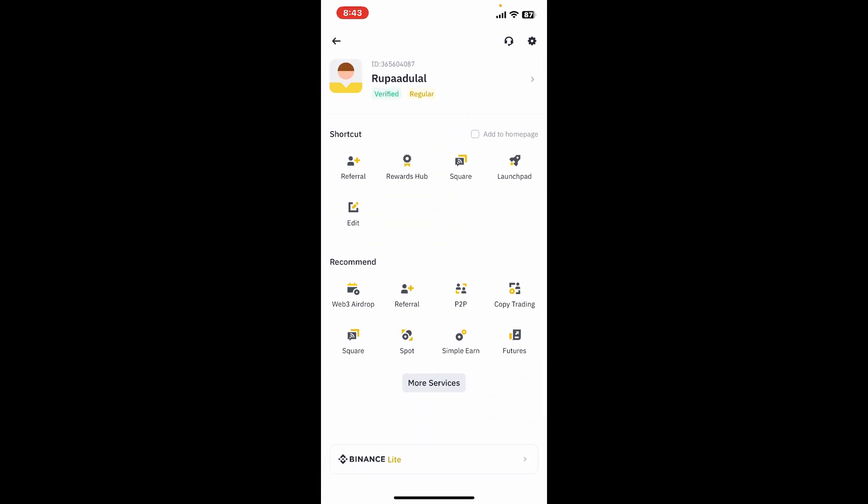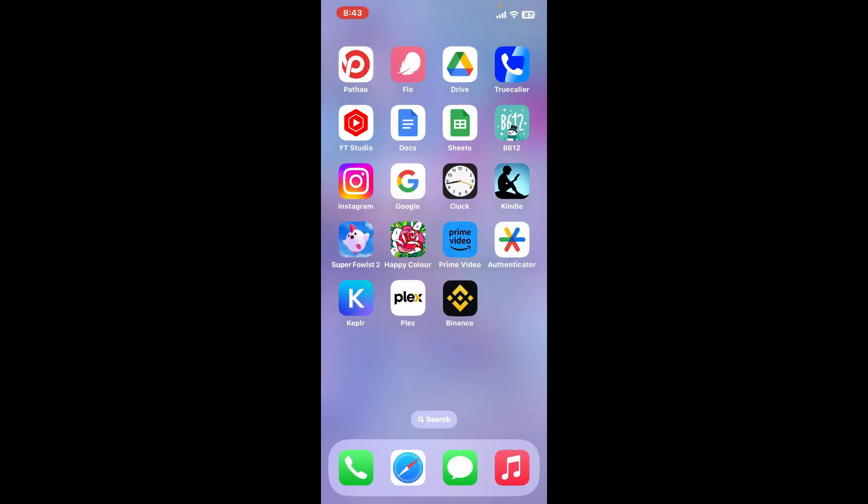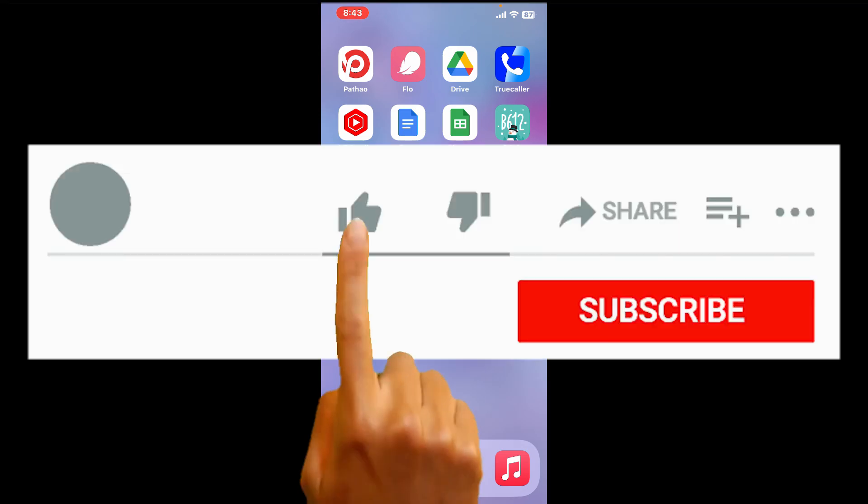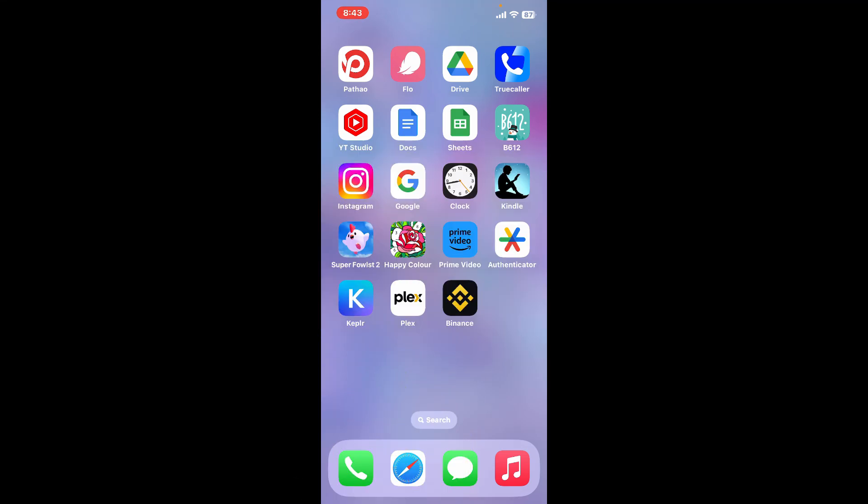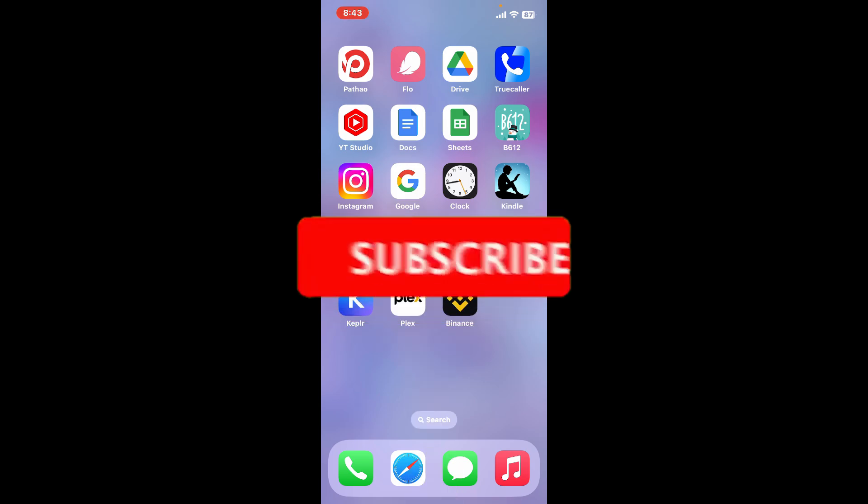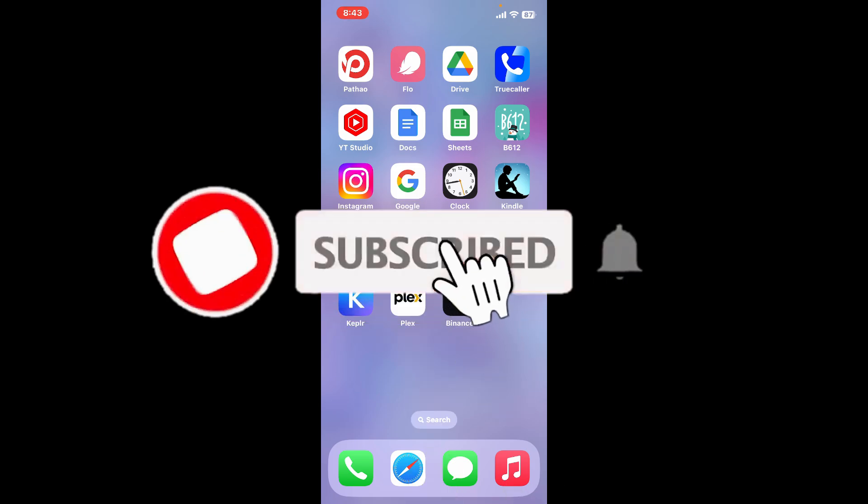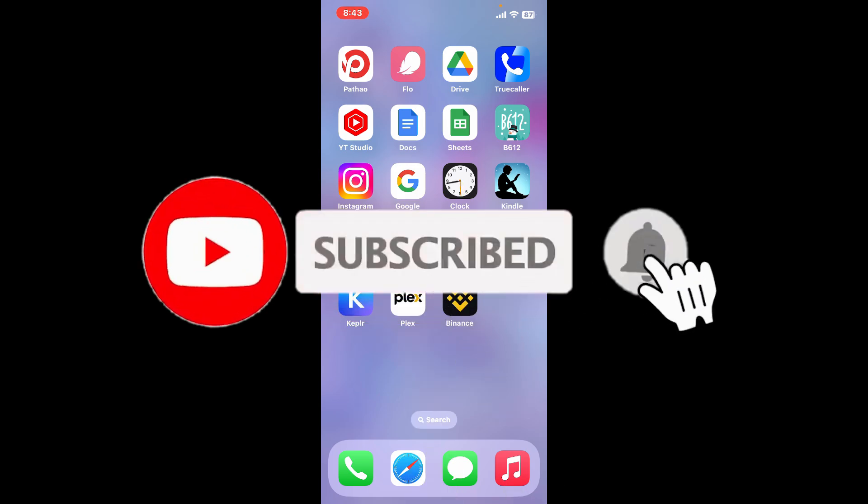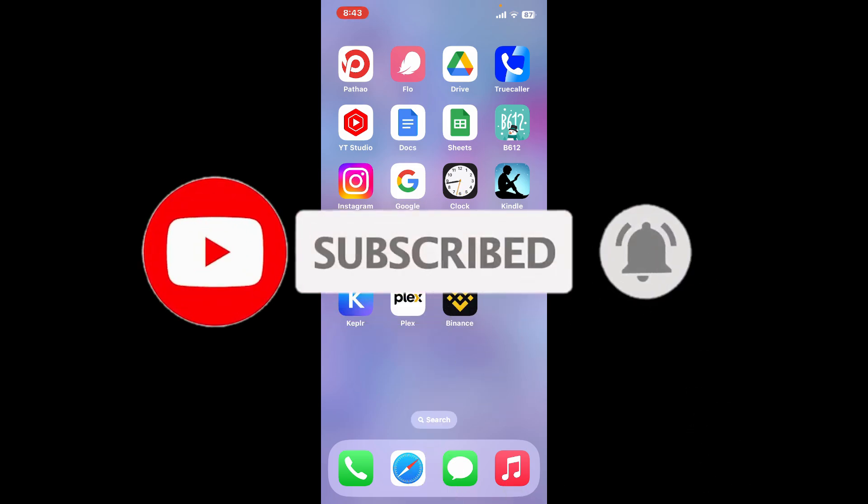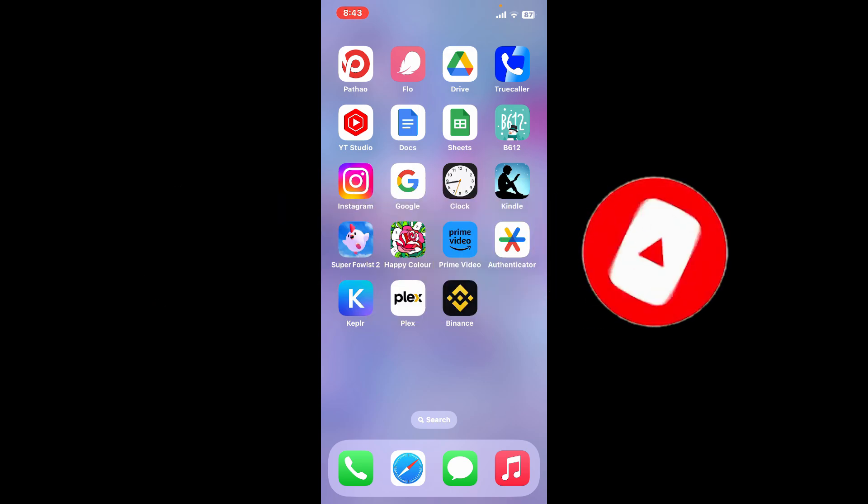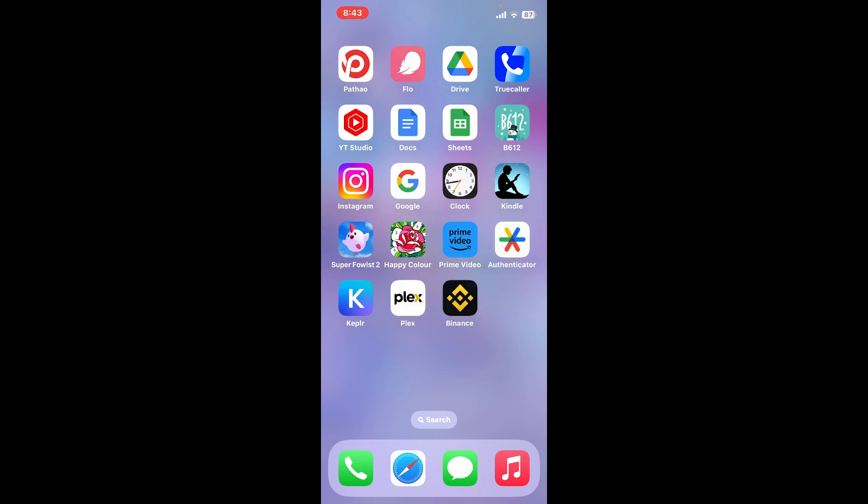If you found the video to be helpful, go ahead and give us a thumbs up. Don't forget to subscribe to our channel by hitting the subscribe button. Also press the bell icon so that you'll never miss another upcoming upload from us. I will be back again with the next video. Thank you for watching.